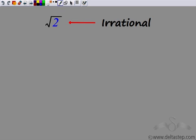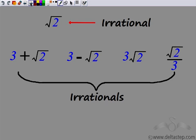We had seen that √2 is an irrational number. Now, if I add, subtract, multiply or divide this irrational number √2, or any irrational number, with a rational number, what I get is an irrational number again.